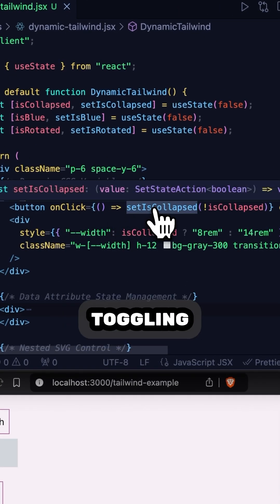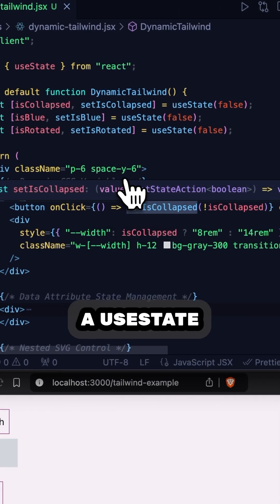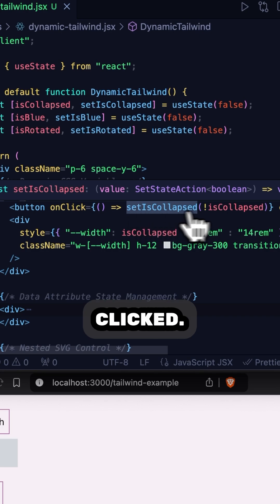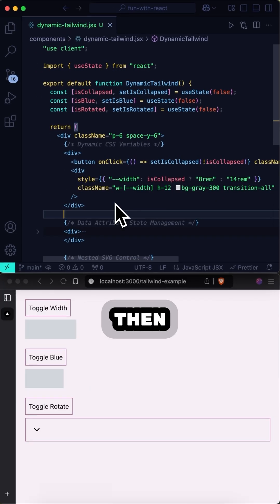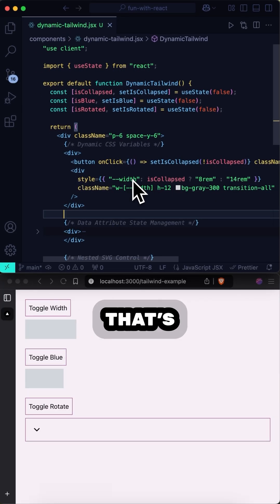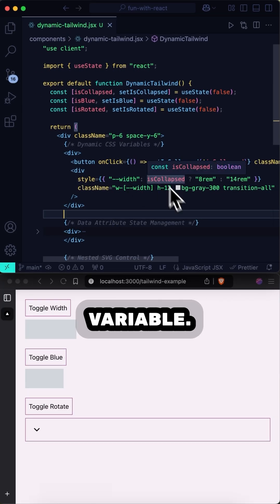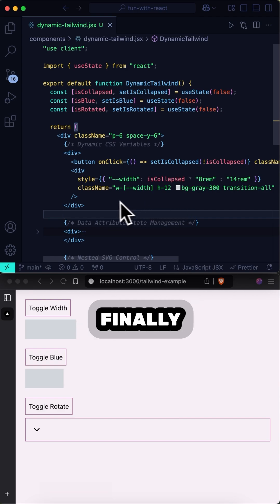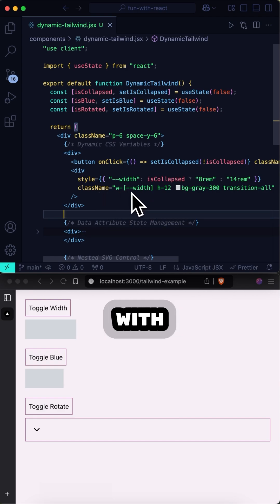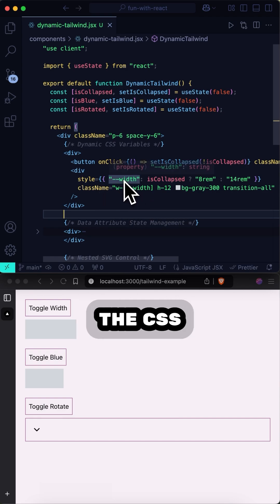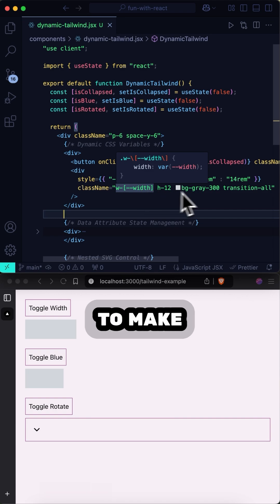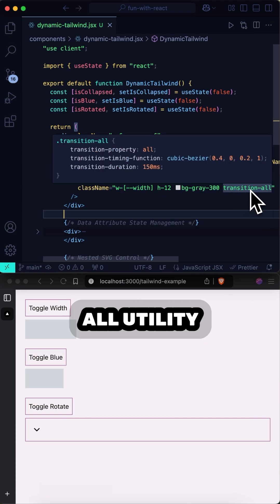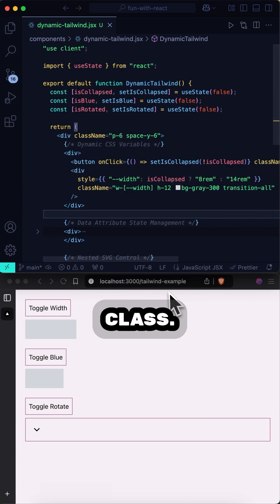Let's take a look. First, we have a button that is toggling a useState variable off and on when it's clicked. Then below that, we have a CSS variable that's being set with that useState variable. And finally, the class name is being referenced with the CSS variable here. And to make it animate, we're using the transitionAll utility class.